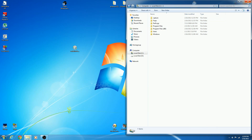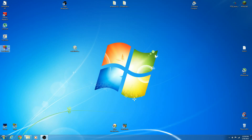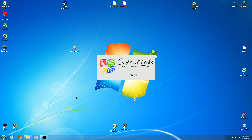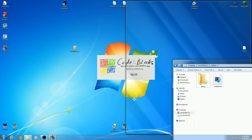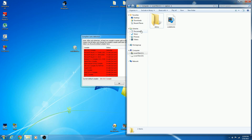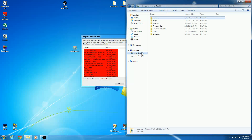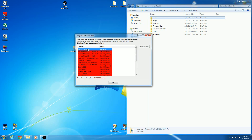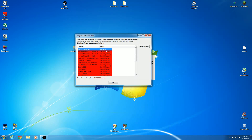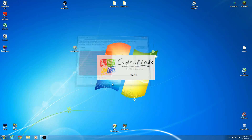Actually it didn't install MinGW on the root drive — it probably installed it under its default directory. It's the GNU GCC compiler and it's been detected. Go ahead and set it as default and click OK.